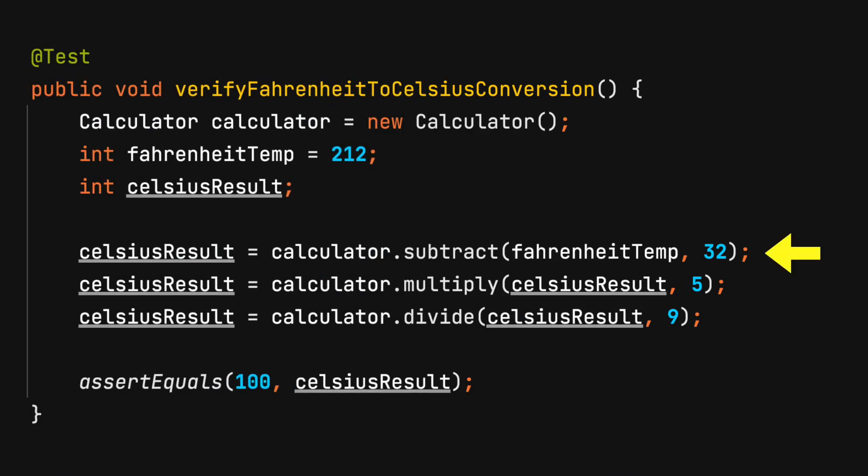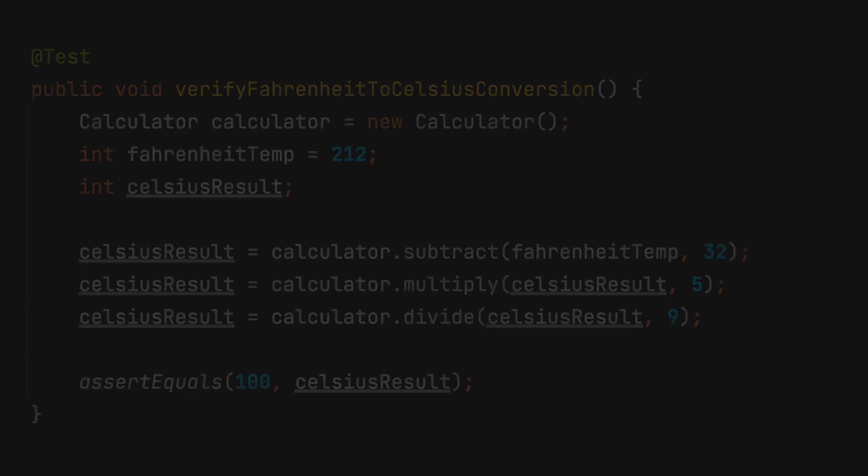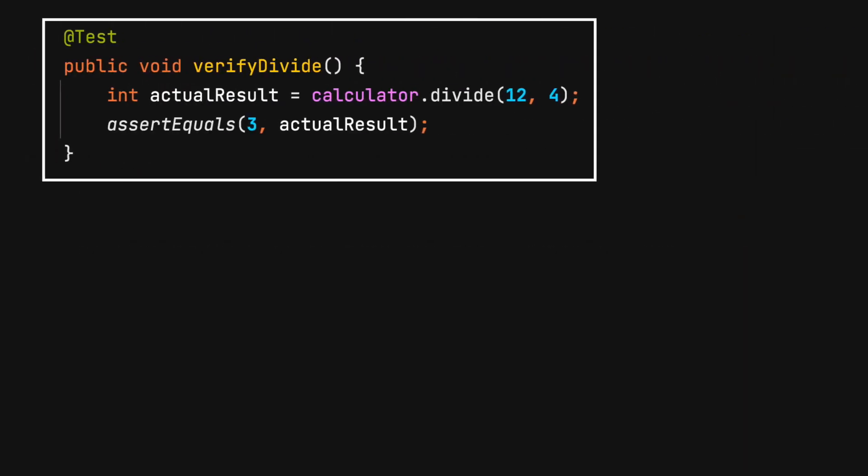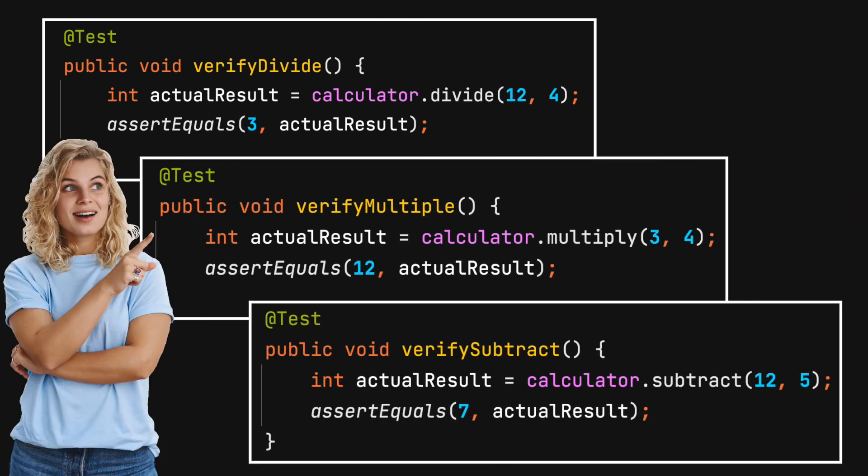Don't test multiple use cases in a single unit test. When the test fails, it takes time to isolate which case broke the test. Instead, create one test for each use case.